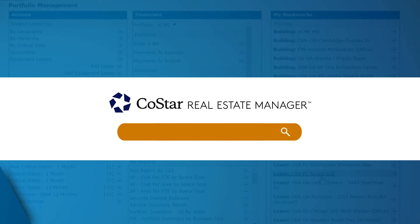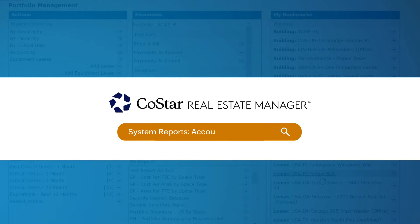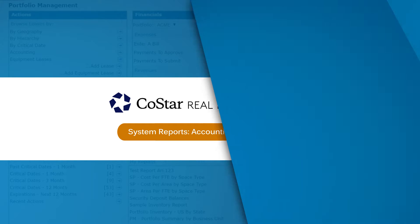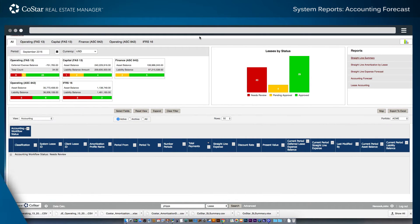Here's how to access and run the Accounting Forecast, which is a standard system report in CoStar's lease accounting software. Starting from the Reports section home page of the application.